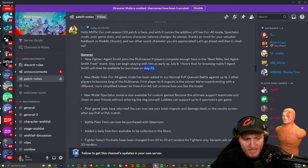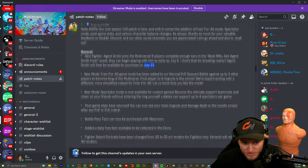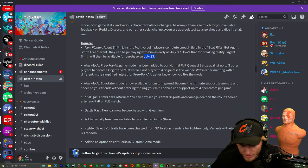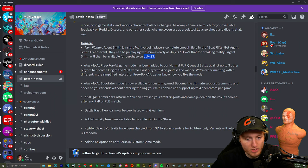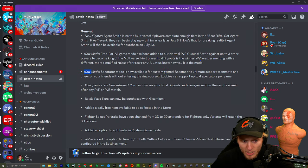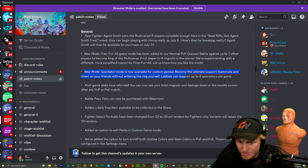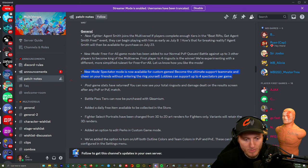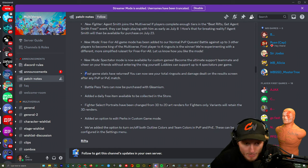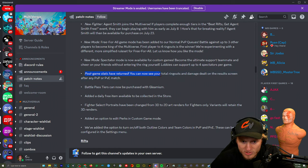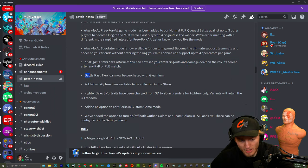New mode: Free for All. The editor normal PvP queues battle up to three others. First player to four ringouts. Okay I kind of like that. I don't know if it was like that before, I think it was timed. New mode: Spectator mode. Lobbies can support up to four spectators per game. Okay that's not bad at all, that's more than enough I'd say. Post game stats have returned. You can now see your total ringouts and damage dealt on the screen after PvP or PvE match.